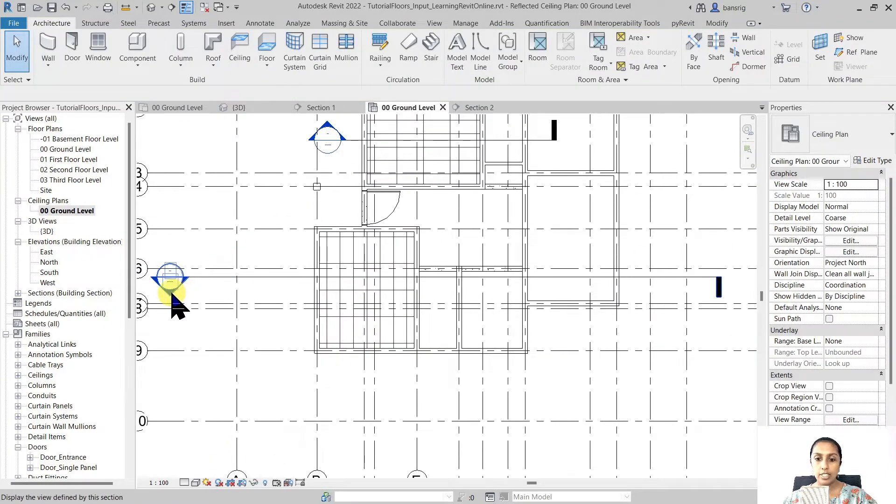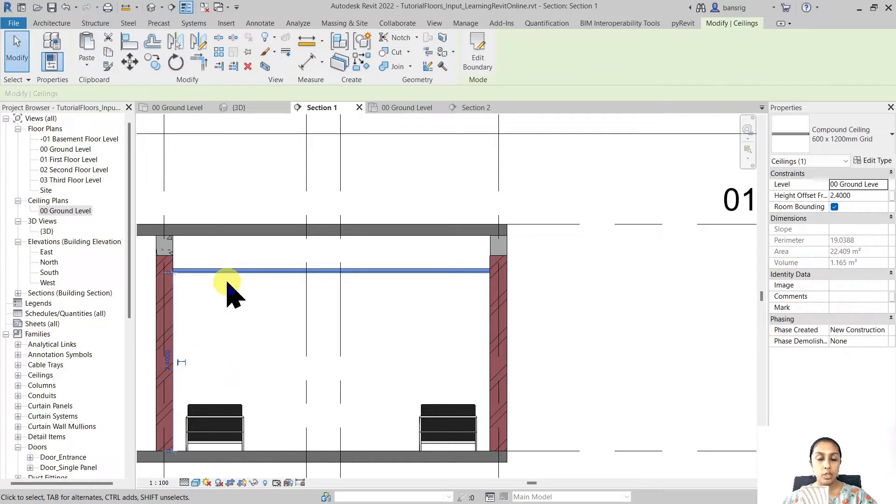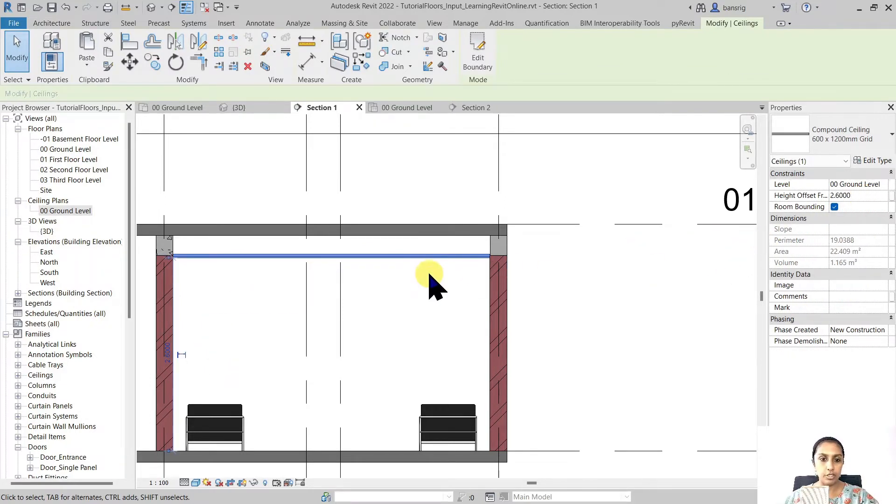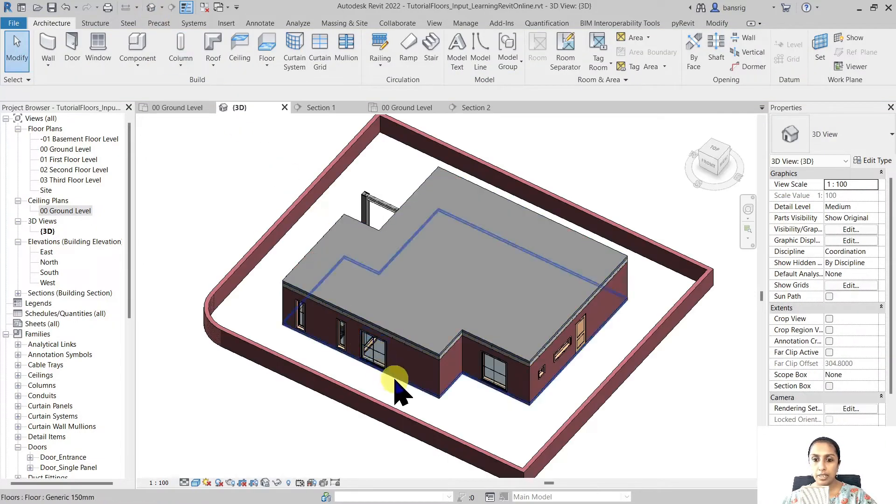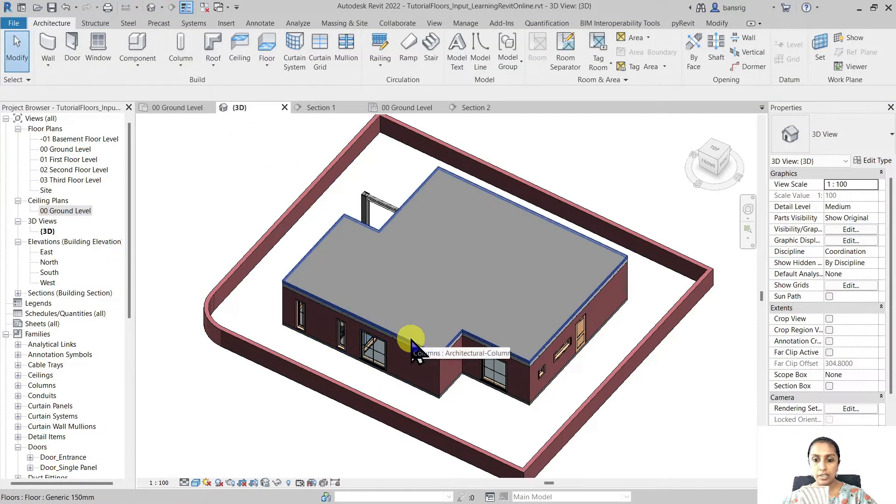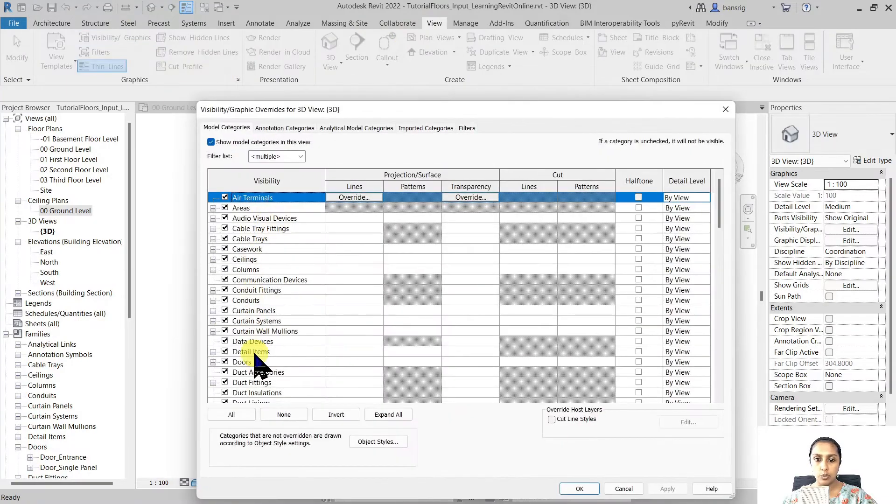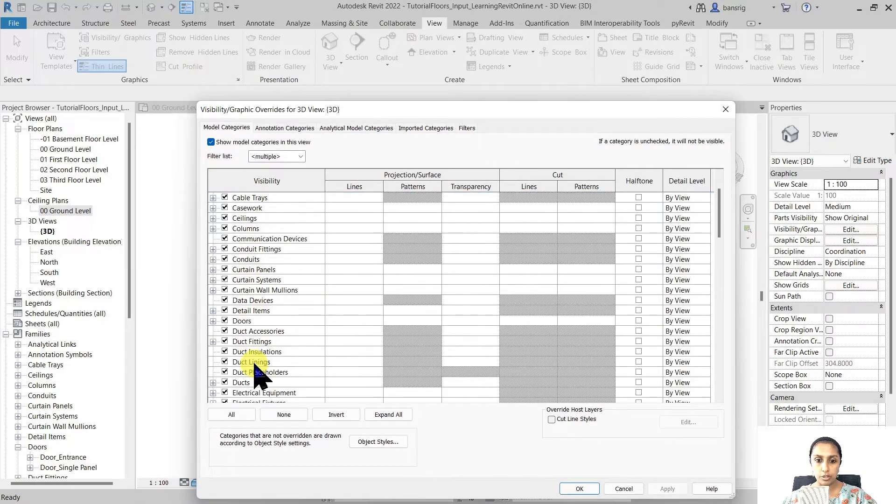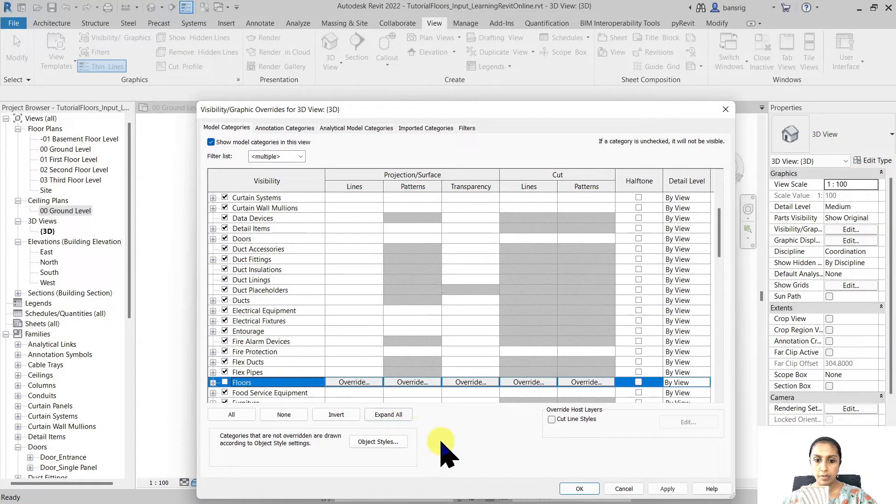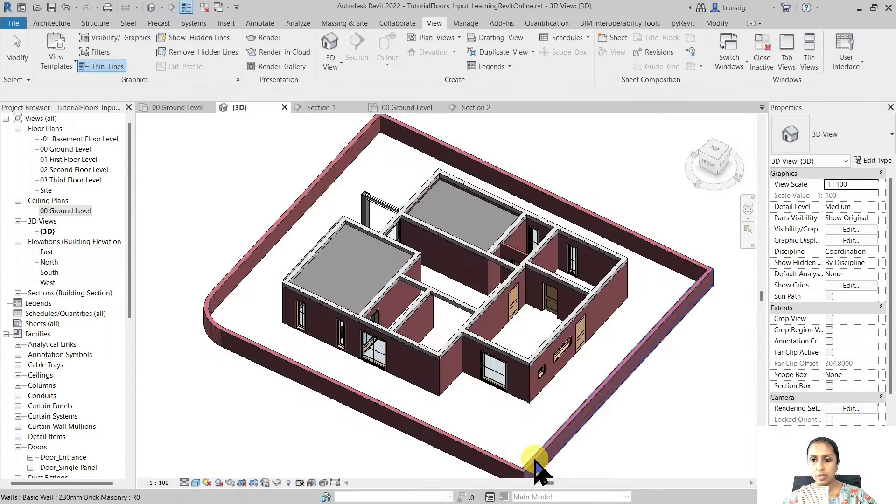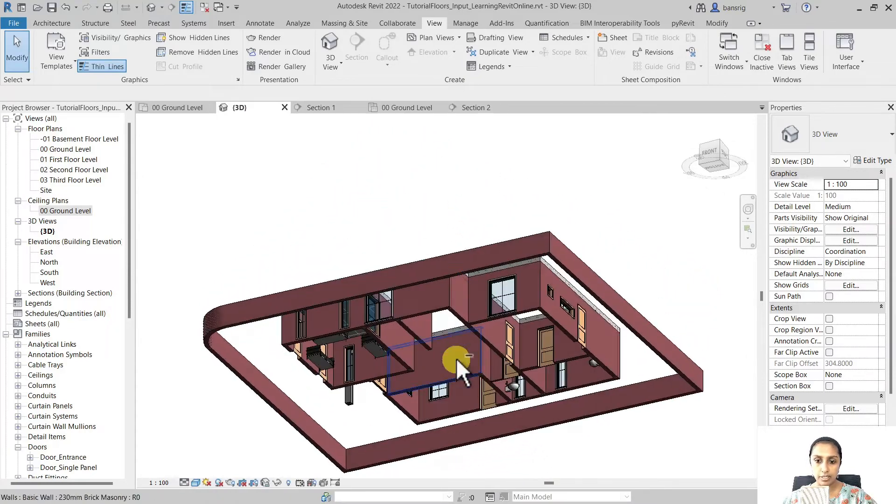Let's take a look in this section. I can always come back to my ceiling and change the height if I need to. Let's go to the 3D view and check it. I'm going into my visibility graphics and switch off my floors. Now I can see my false ceilings.